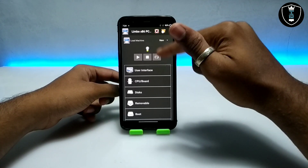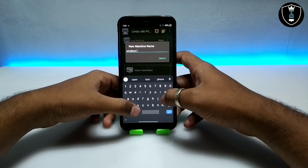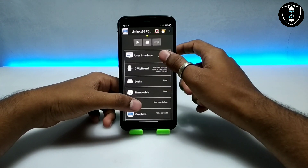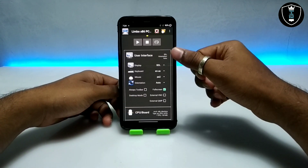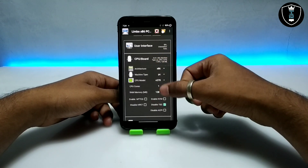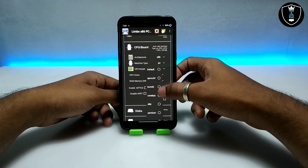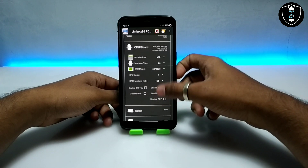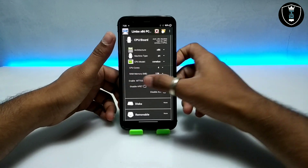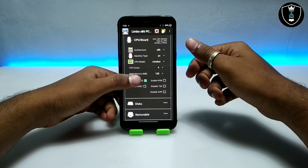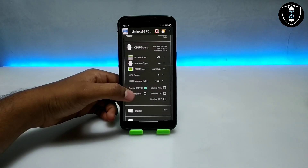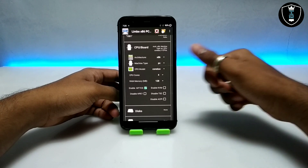Now I am going to create the machine and give it the name 'Windows XP Remix.' I have created the machine and now I'm going into the user interface. Make sure the settings are at default. Go into the CPU board, select the CPU — since this is Windows XP I am going to select the Core 2 CPU. Set CPU cores to 4 and enable MTTCG.